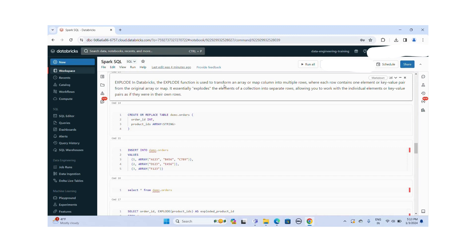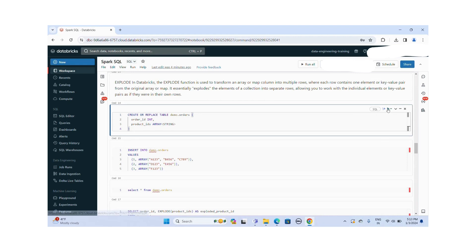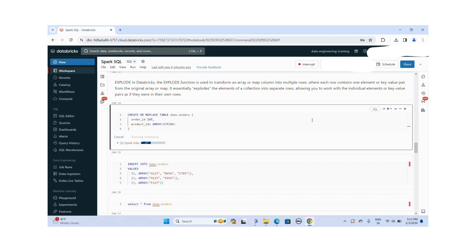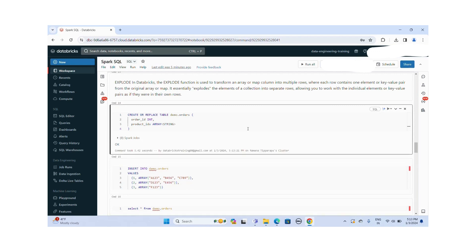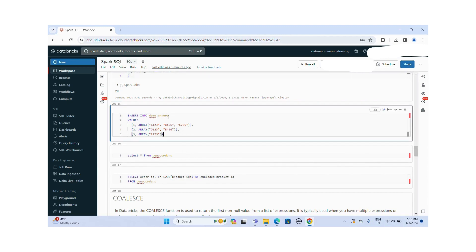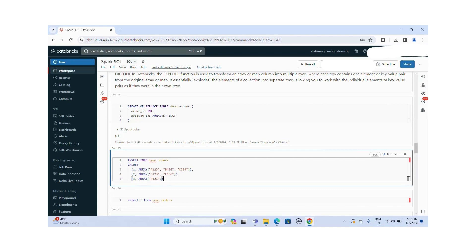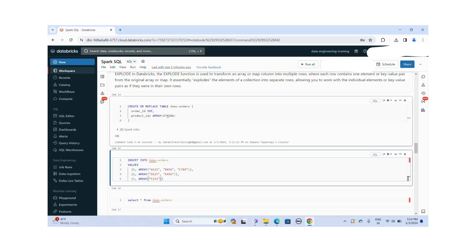To showcase the EXPLODE functionality, I am creating a table called demo_orders. Let me create this table. The table is created successfully. I am inserting records into demo_orders. Order ID one has an array of multiple product IDs: A1, 2, 3; B4, 5, 6; C7, 8. Order ID two has product IDs: D1, 2, 3 and E4, 5, 6. Order ID three has only one value: F1, 2, 3. The product IDs are stored as an array data type, so they are stored as collections in the product_ids column.